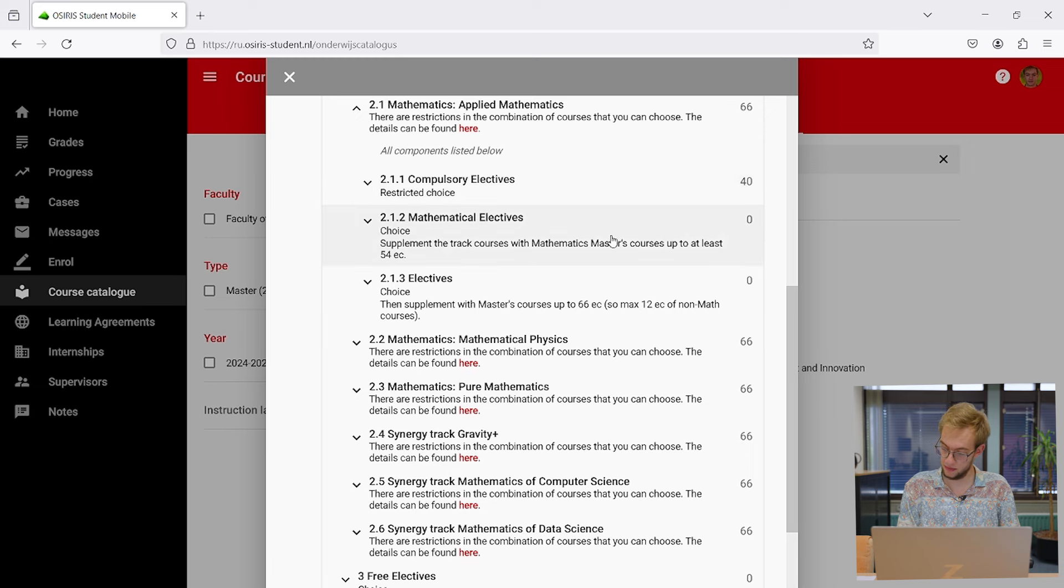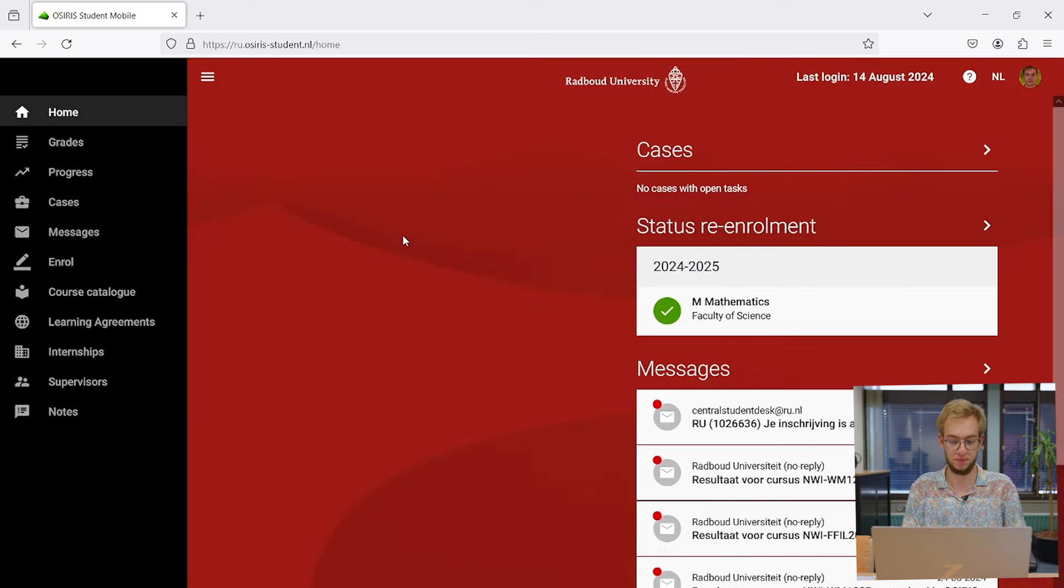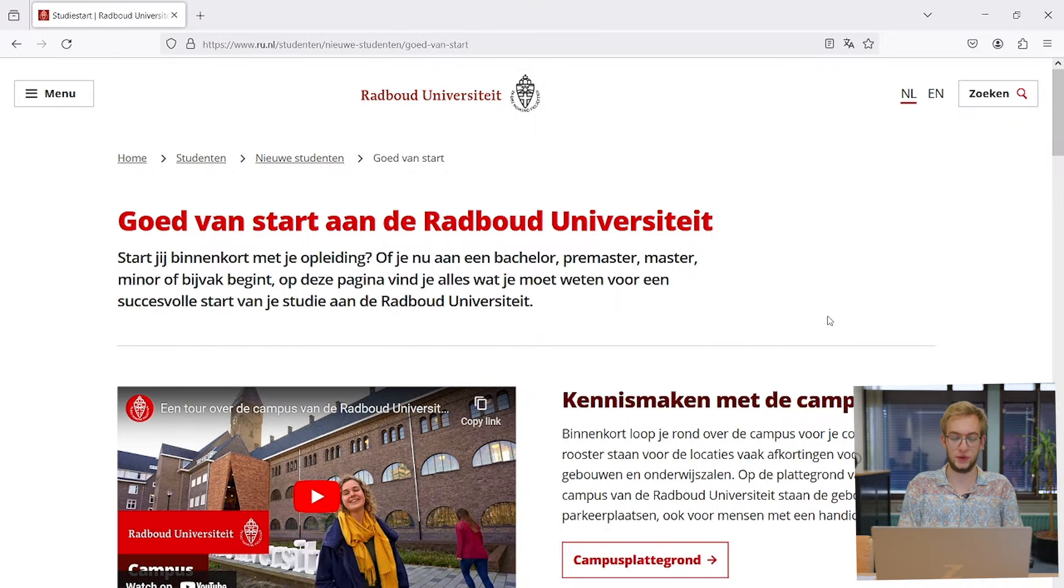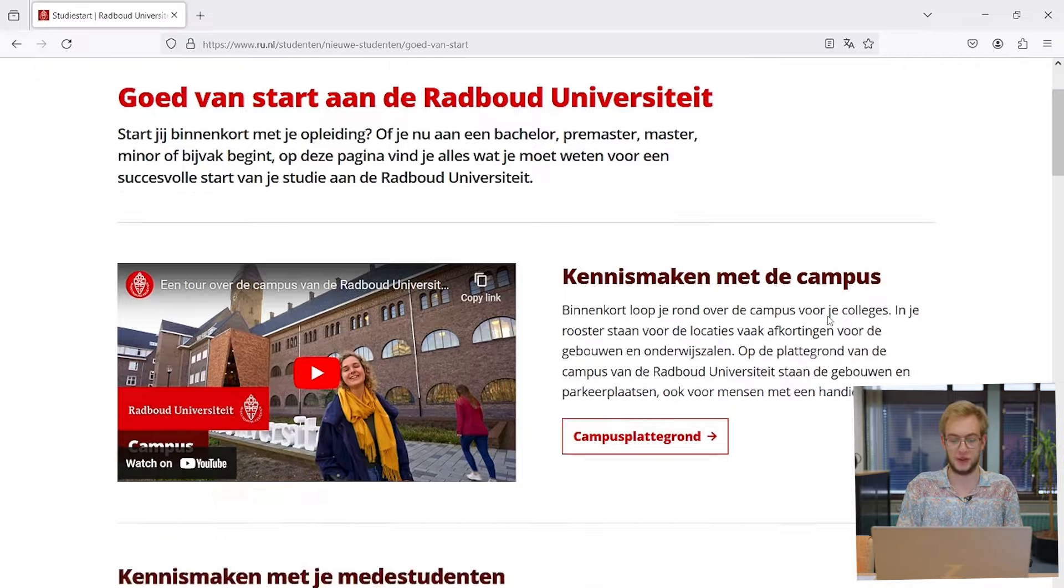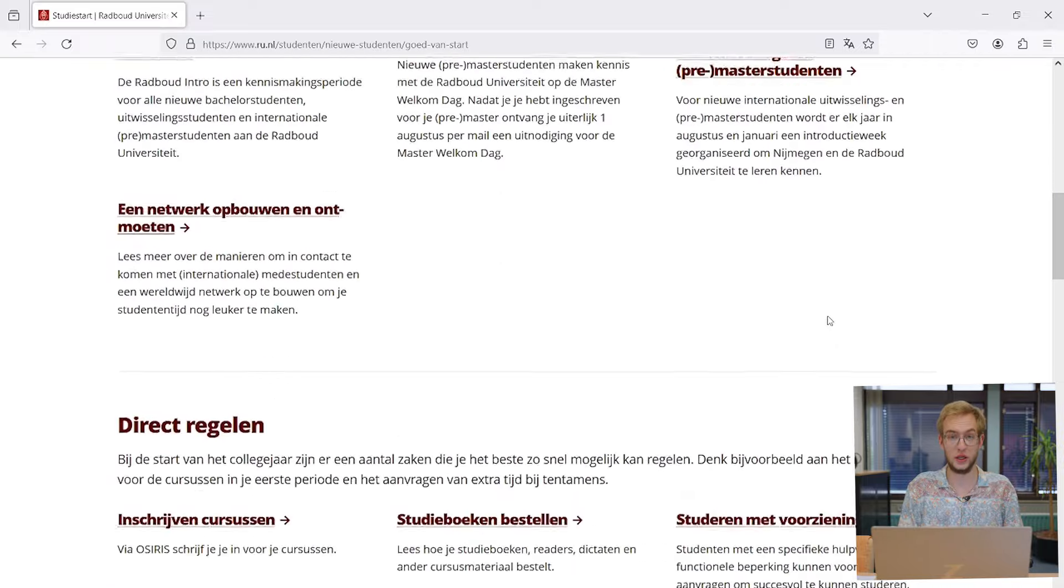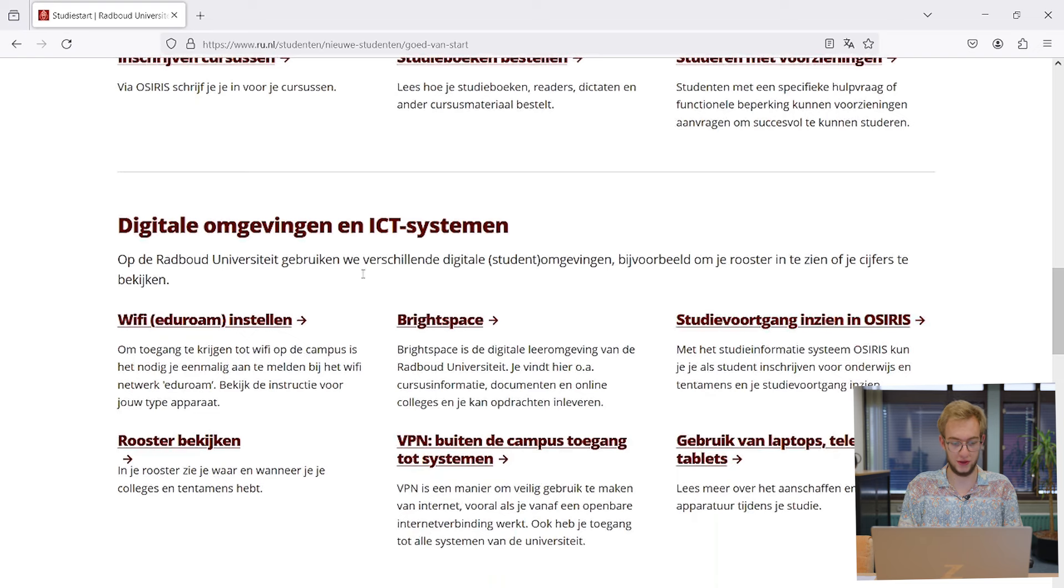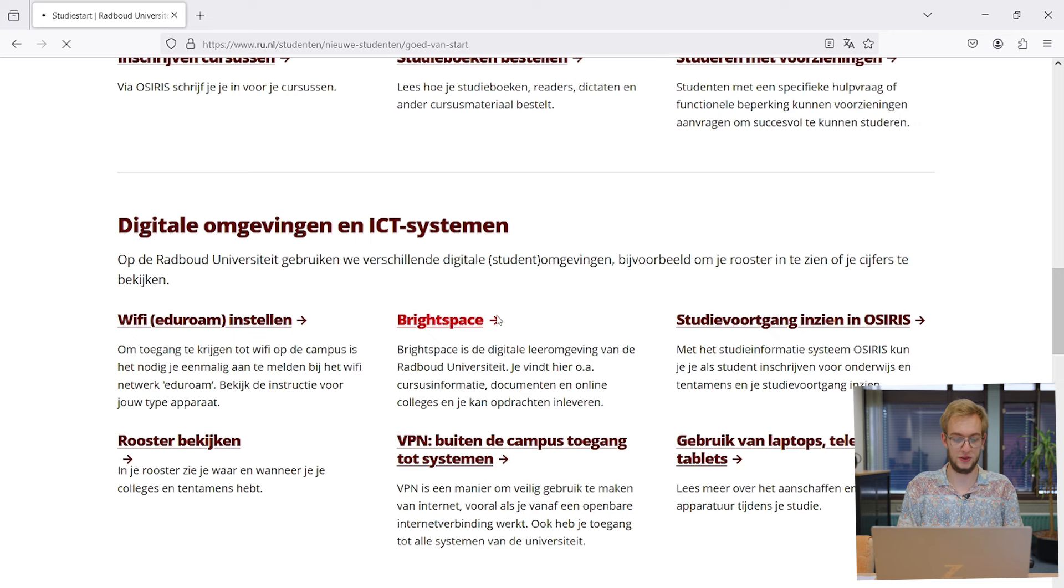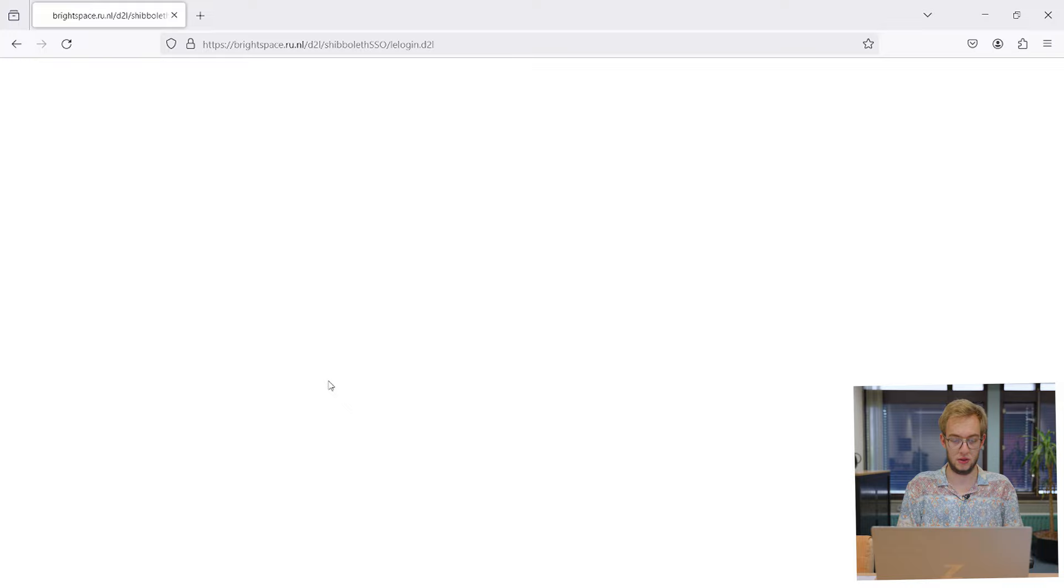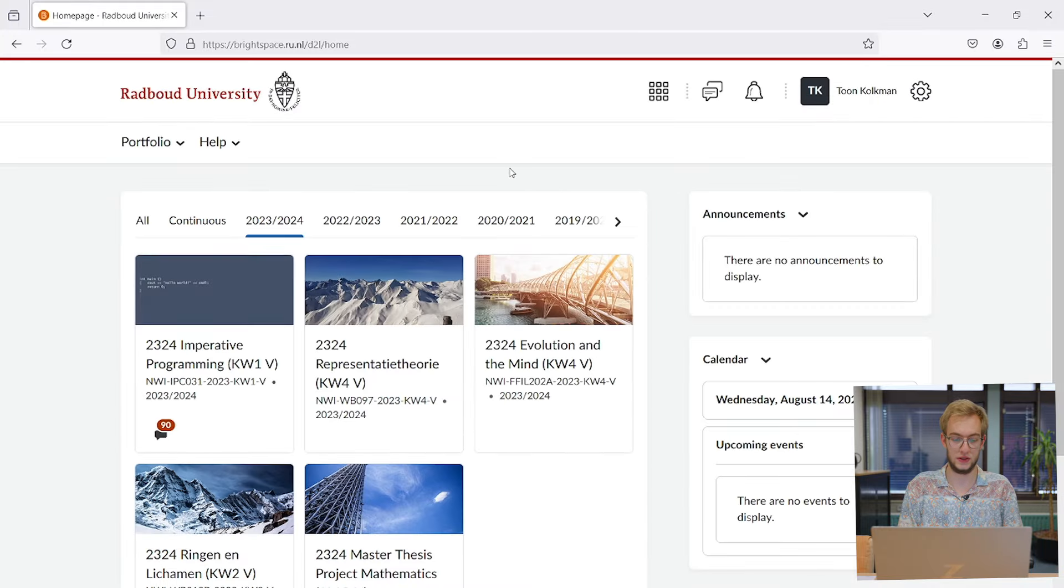That's basically the most important part you need to know from OSIRIS. Now we're back at the page for new students, and we're going to look at Brightspace, which is a digital learning environment. Brightspace is mentioned here under digital environments and IT systems. If I click on it, it should be loading a page.